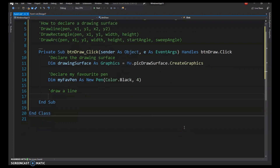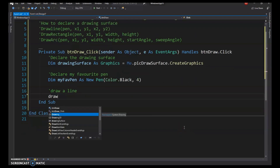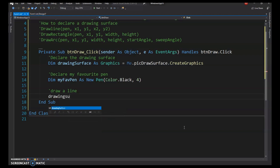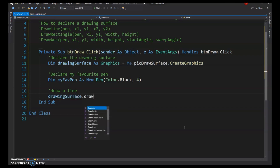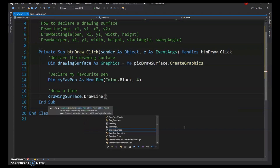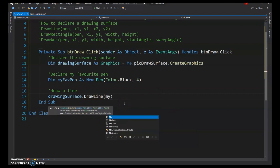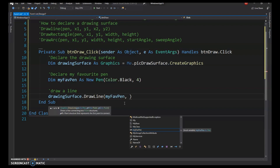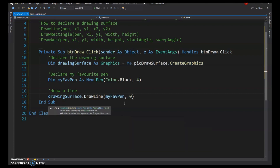To draw a line, specify which drawing surface to use, then call DrawingSurface.DrawLine. IntelliSense shows you need a pen — I'll use MyFavPen — and then coordinate points to start and end the line.